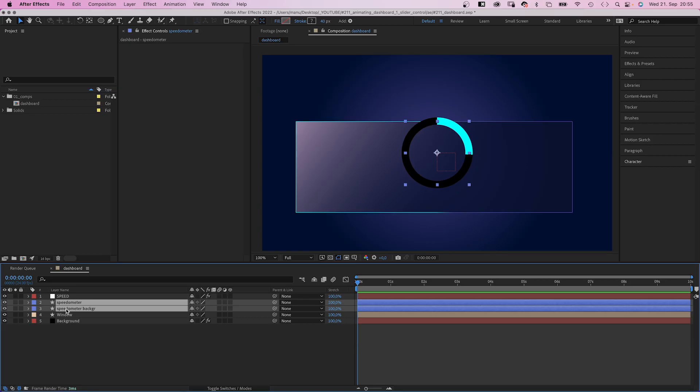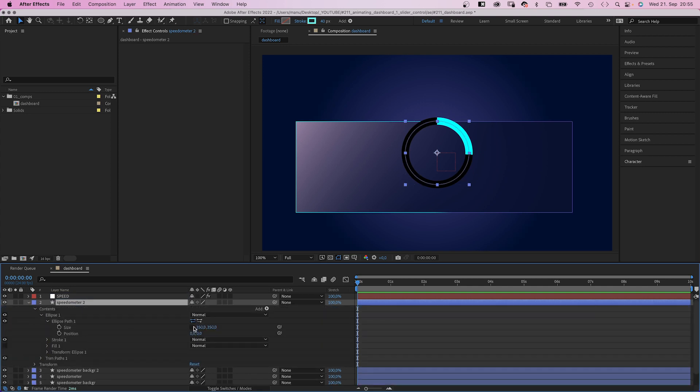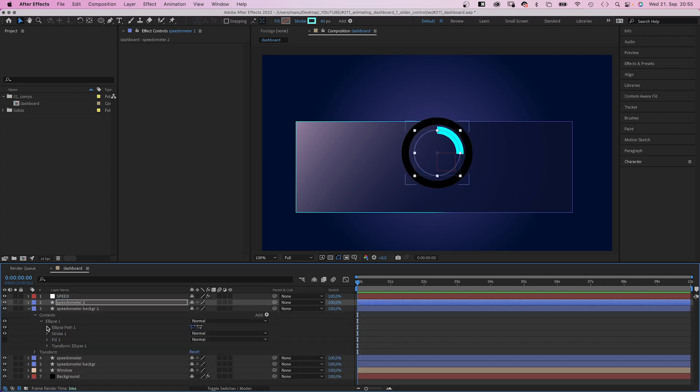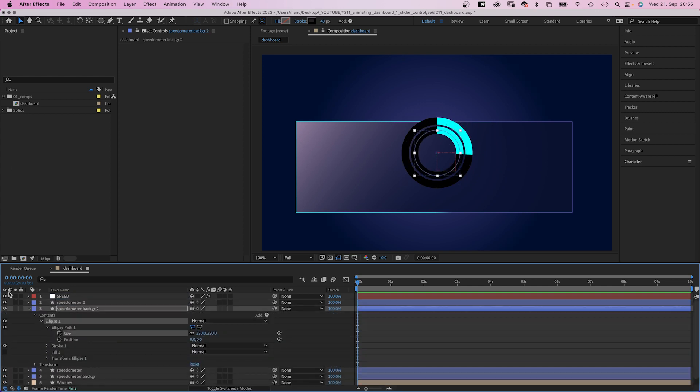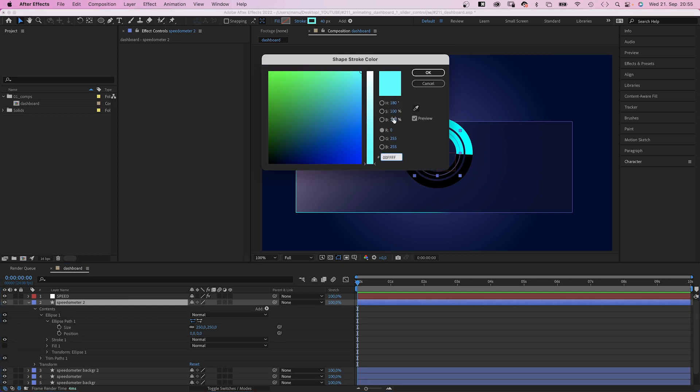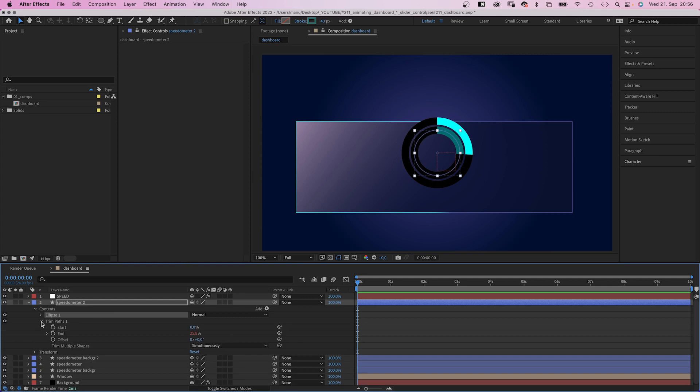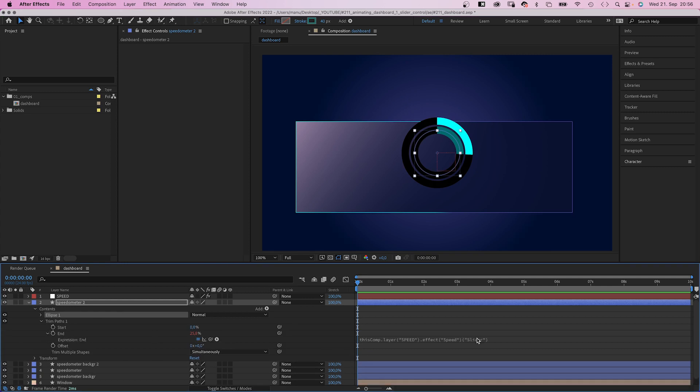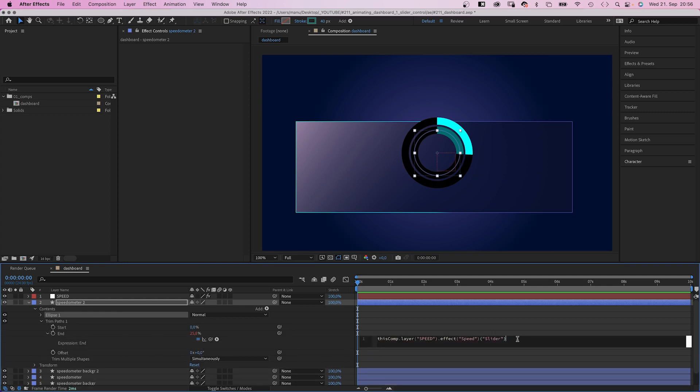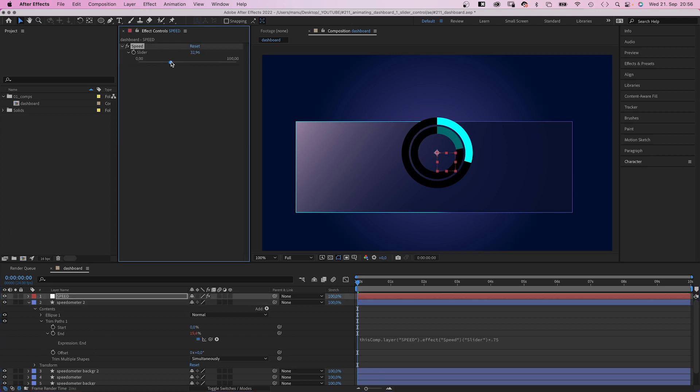For the inner progress bar, we duplicate the two shapes. Move them up, then shrink the path size of the two shapes to 250 by 250 pixels. And darken the inner stroke color. We want the end to react slightly different. So we click into the expressions field and multiply the speed value by 0.75. So the inner bar is 25% shorter.